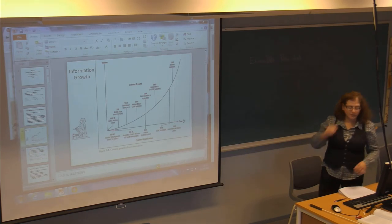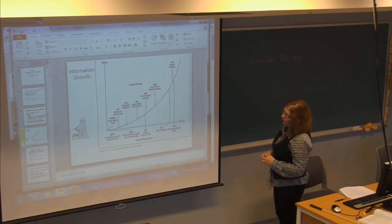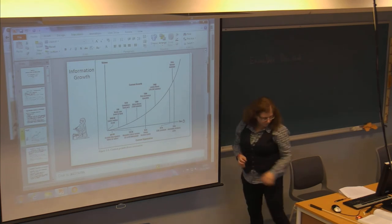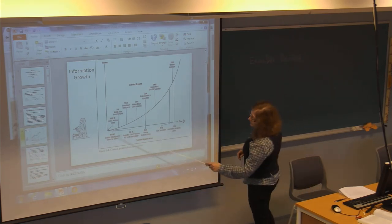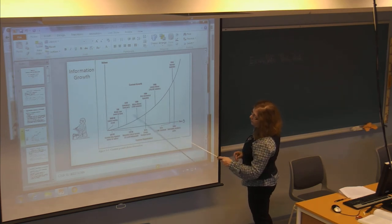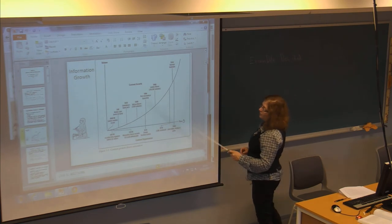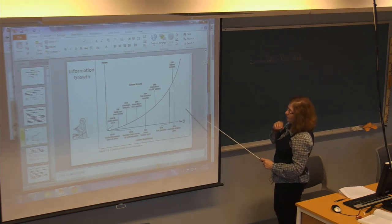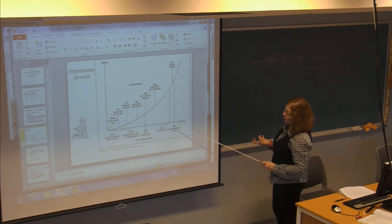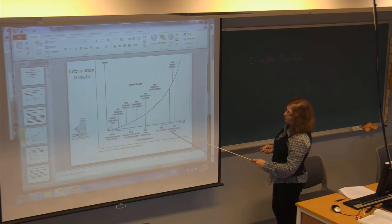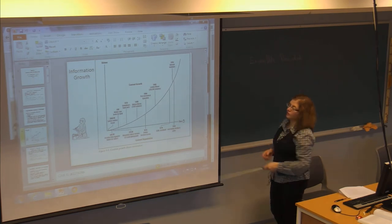This is a picture in the book that shows information growth and the different ways of finding information — from things on tablets or scrolls, to printed books, to structured markup languages to help find information online, and finally the arrival of information architects with the explosion of Internet information.